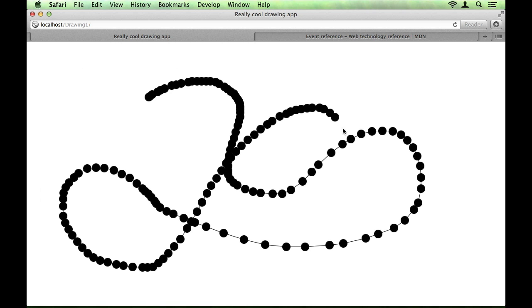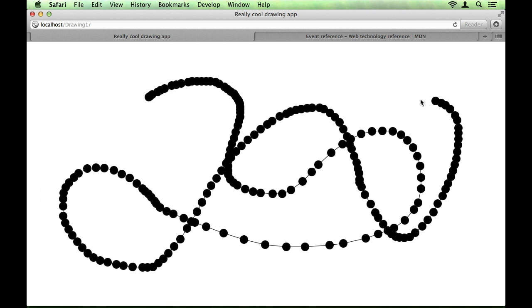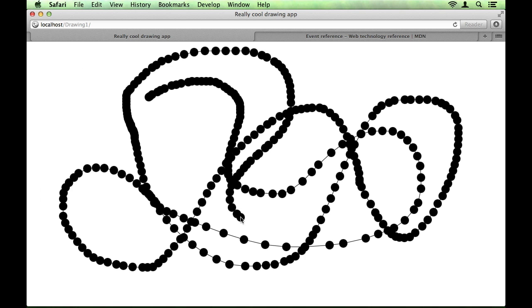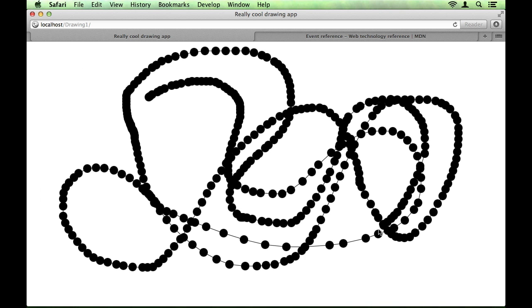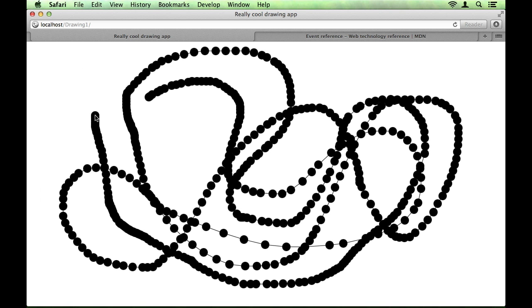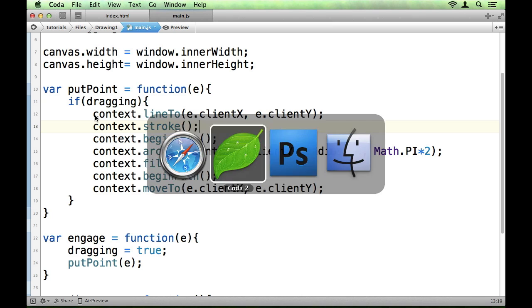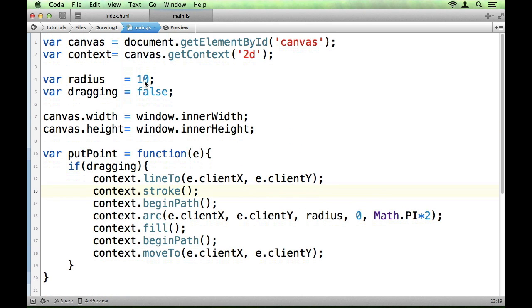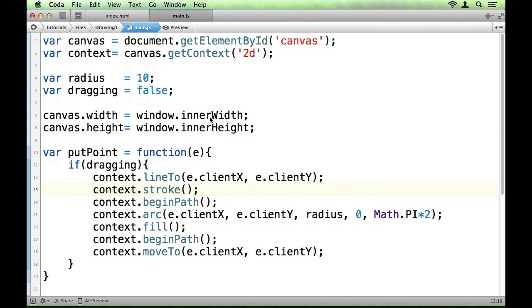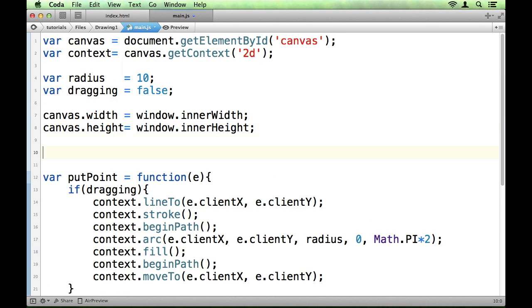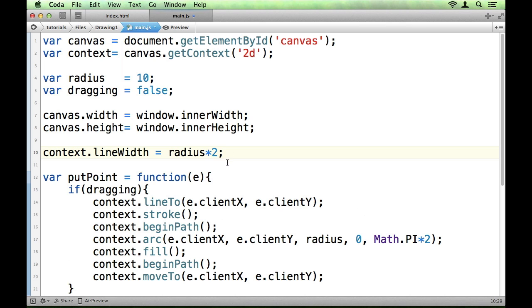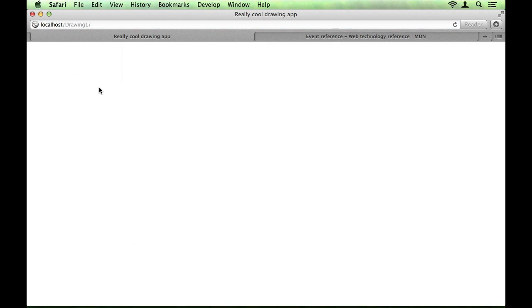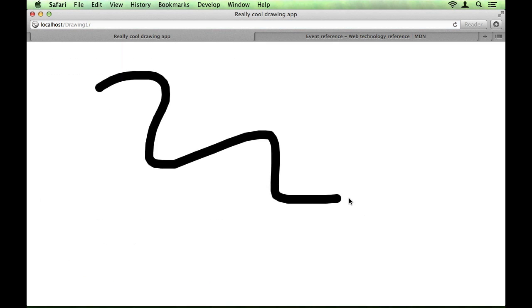What we want to do, of course, is make this line the thickness of the dots. So, to do this, we're going to use a property of the context, called lineWidth, and we're going to set that equal to twice the radius. So, radius times two. So, if we save that and have a look, now we have a nice smooth line.